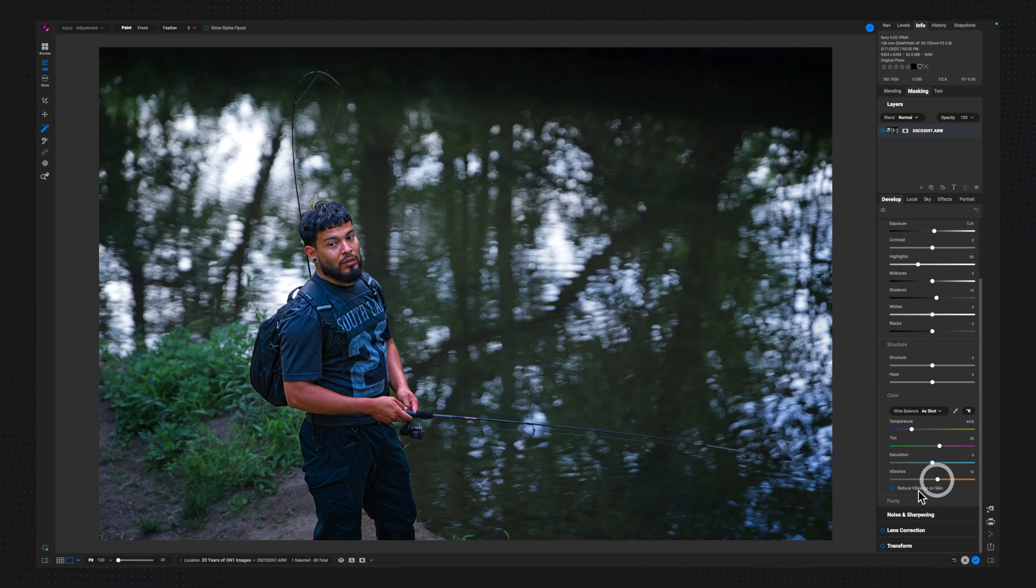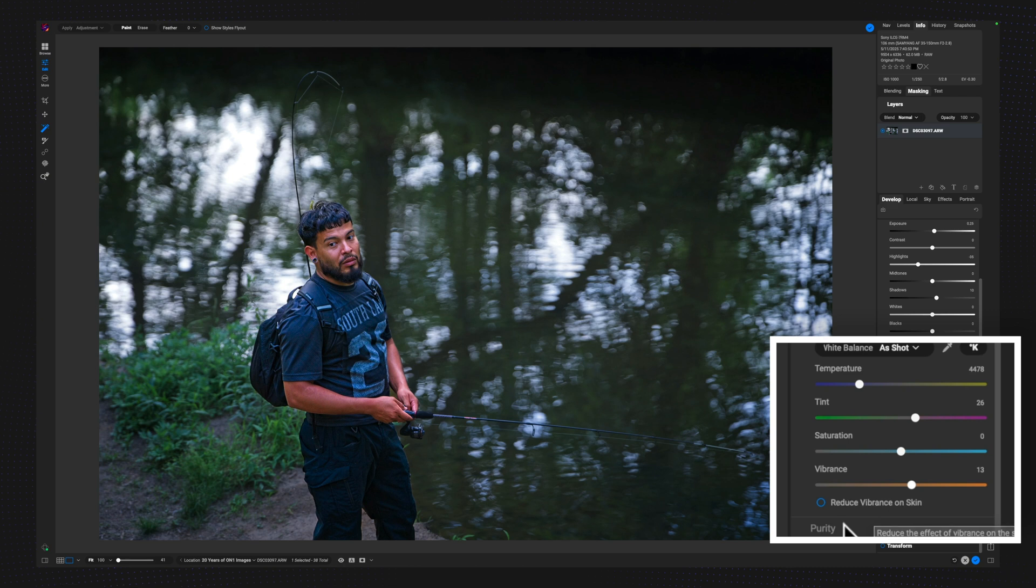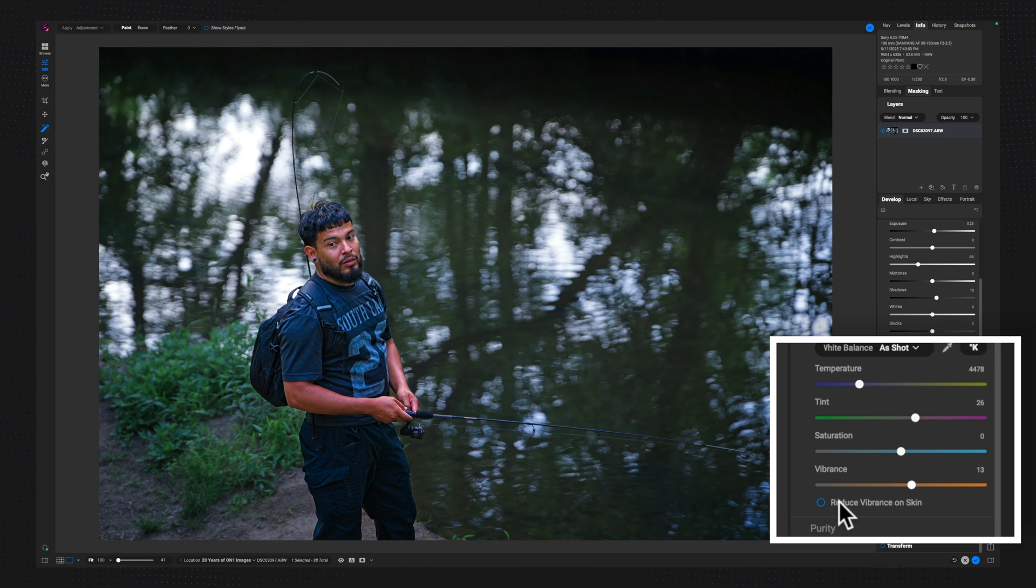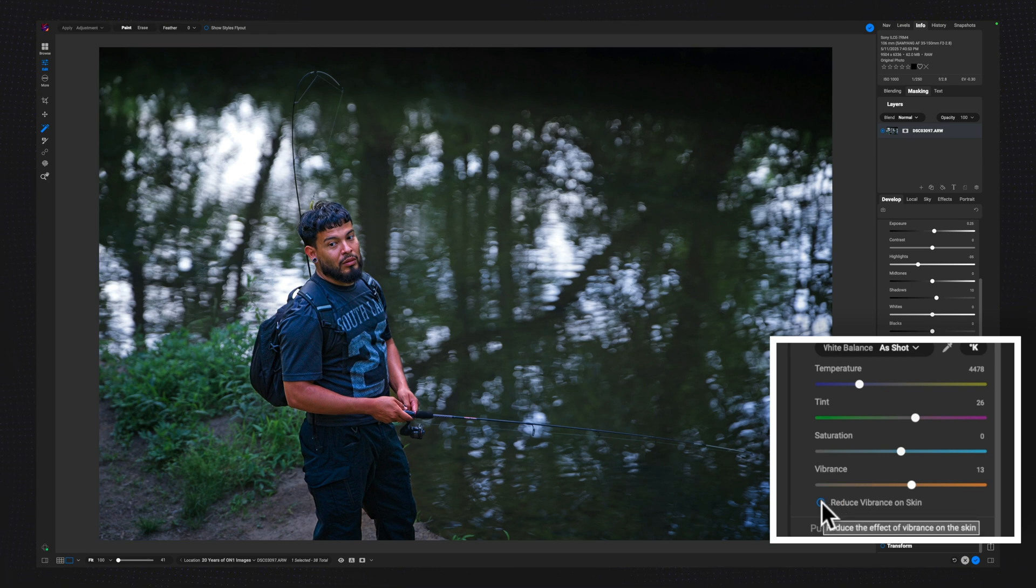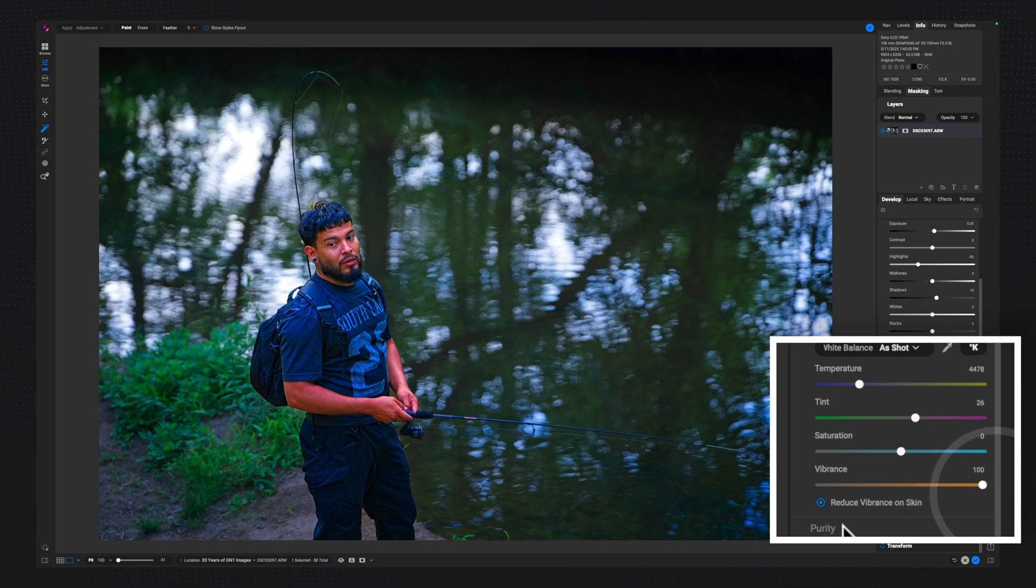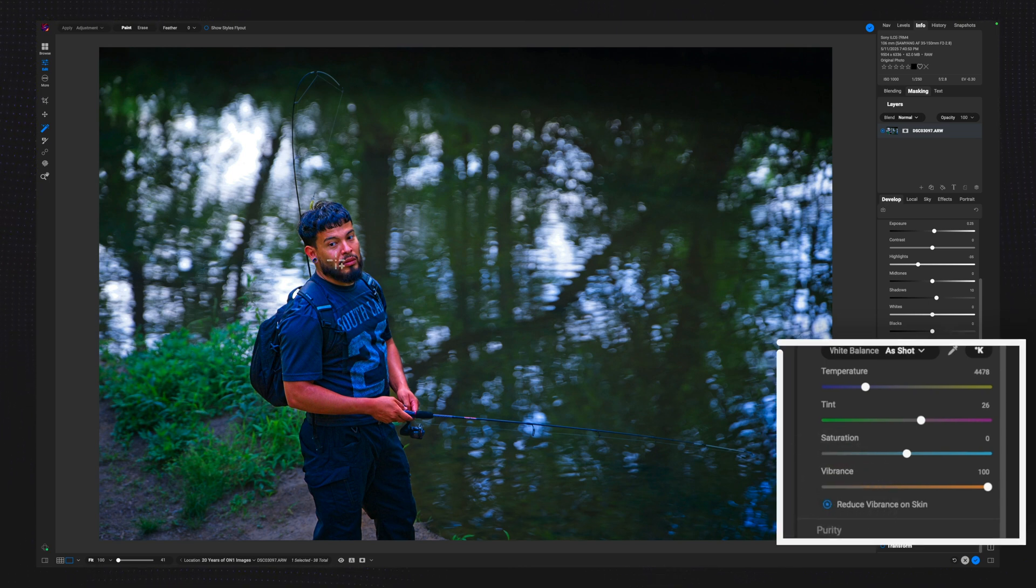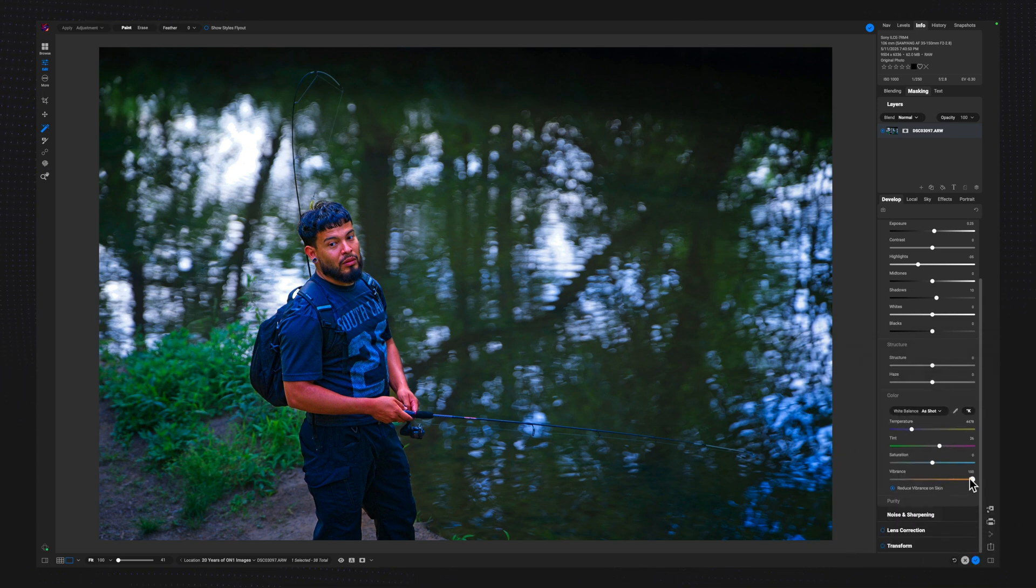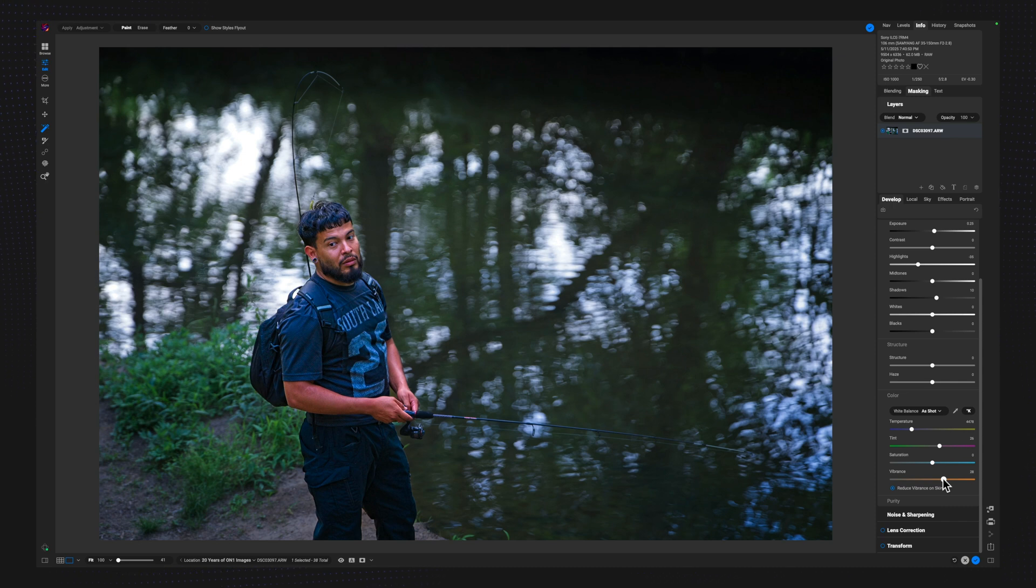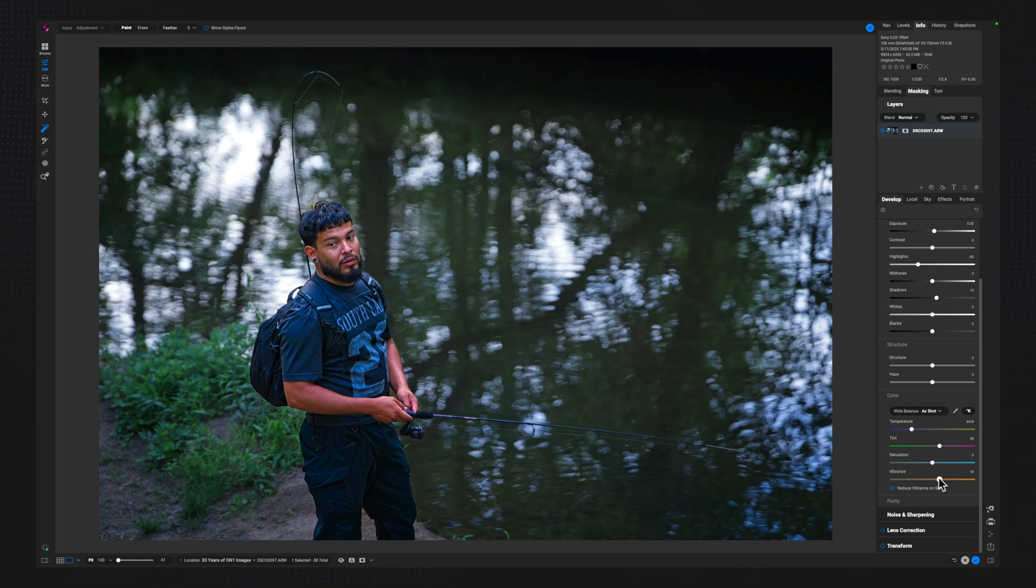Now, one of the most overlooked sliders inside of OnOne is this Reduce Vibrance on Skin. So when you pull up on the vibrance, obviously it's impacting the entire image, but if you don't want it in the skin, then clicking this little circle right next to there, you can see what it does. I'm just going to pull vibrance up completely. And then I'm going to turn this off and turn it on. And you see how it just pulls that back a little bit in the skin. It's not perfect, but if you add in a lot of vibrance to your image, you can definitely preserve some of those skin tones without getting them too heavily saturated or vibrant. And I think right around here is probably good.